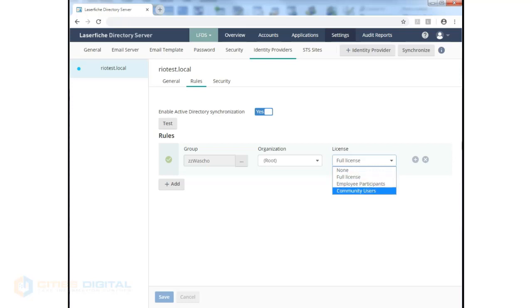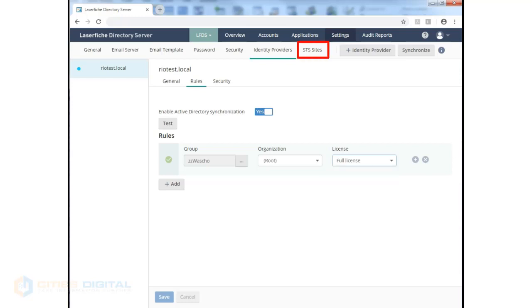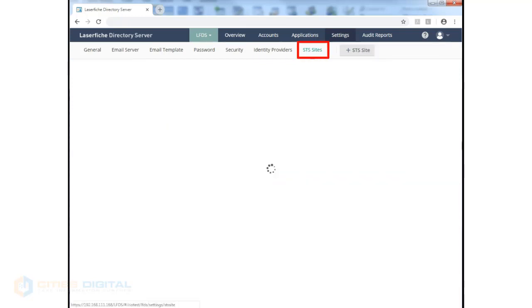A community user would be those users who can log into both Laserfiche's repositories and forms. Employee participants are a subscription model for forms access as well.